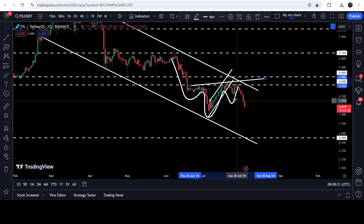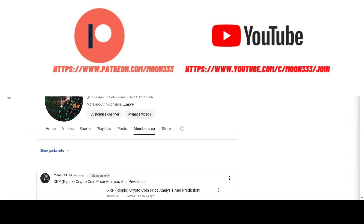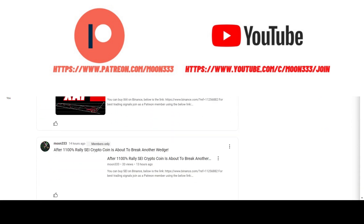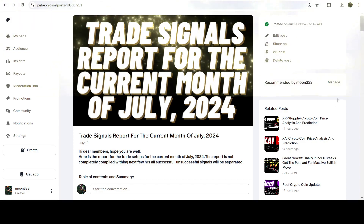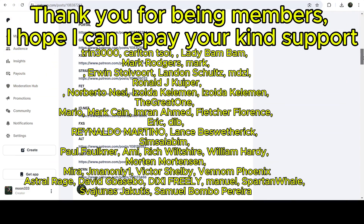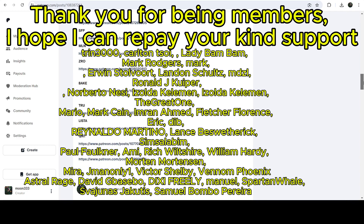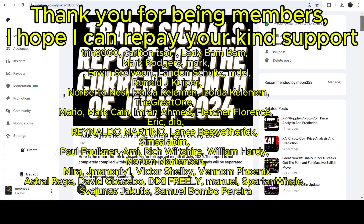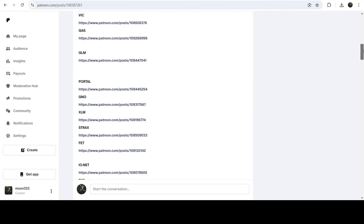Before starting this analysis, if you are not subscribed to my channel then do subscribe. For more trading signals you can also join me and support me as a YouTube member or as a Patreon member, because there I'm sharing different trading signals for you. You can find the link to join in the video description. If you would like to see how my trading signals work, I have also shared the link for the trading signal report for the previous month of July 2024 in the video description.